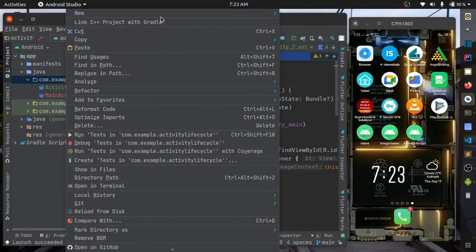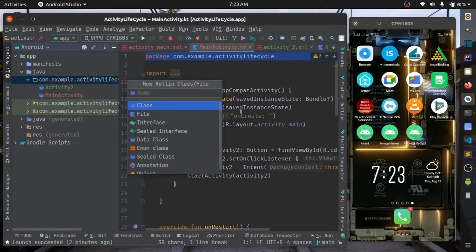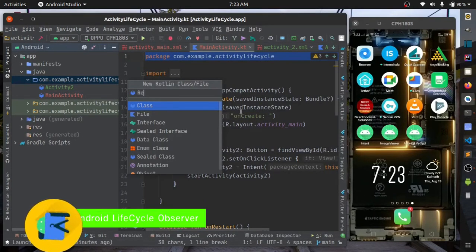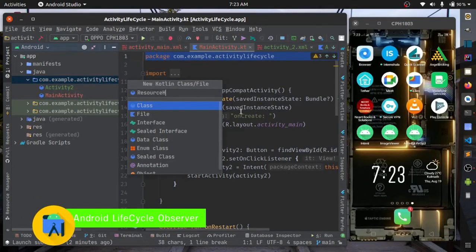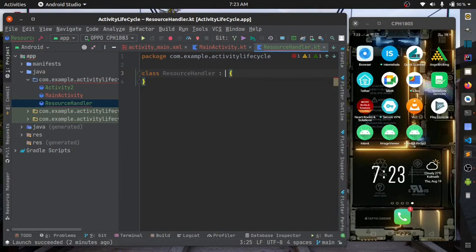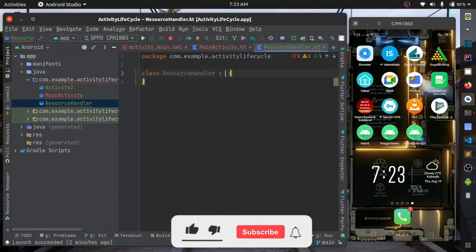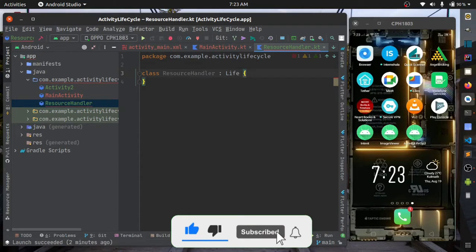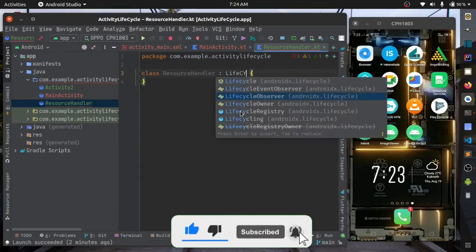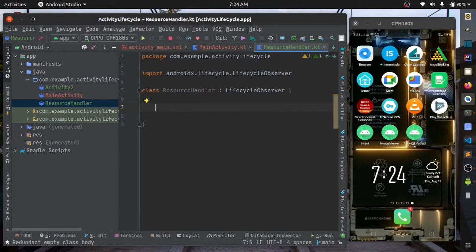You will create a class called ResourceHandler. For Android to call your lifecycle callbacks, you should extend it with lifecycle observer. I'll show it for on start and on stop because that's where you should manage heavy resources.